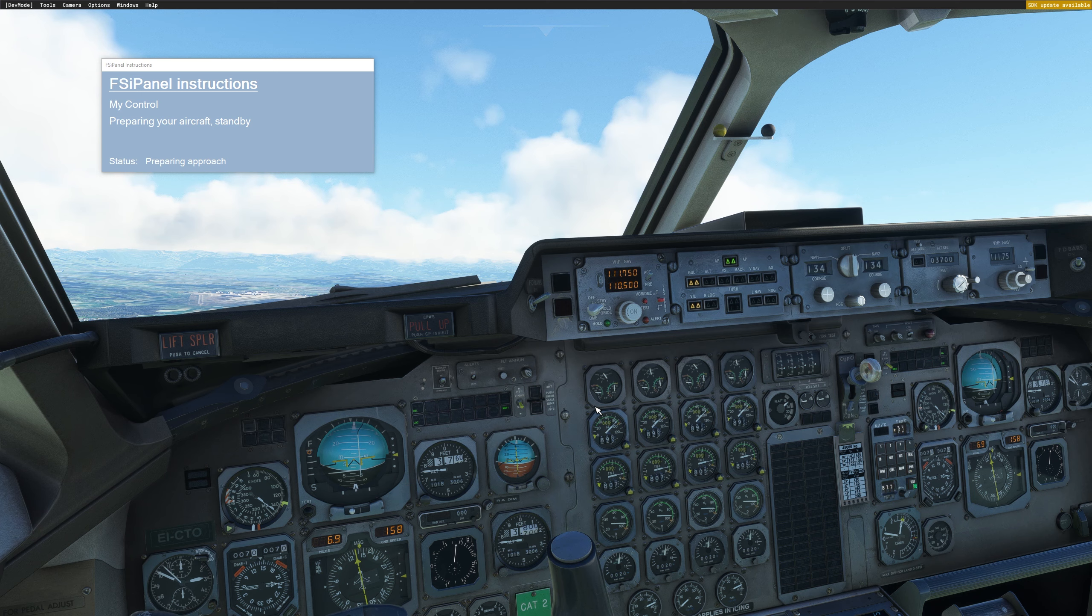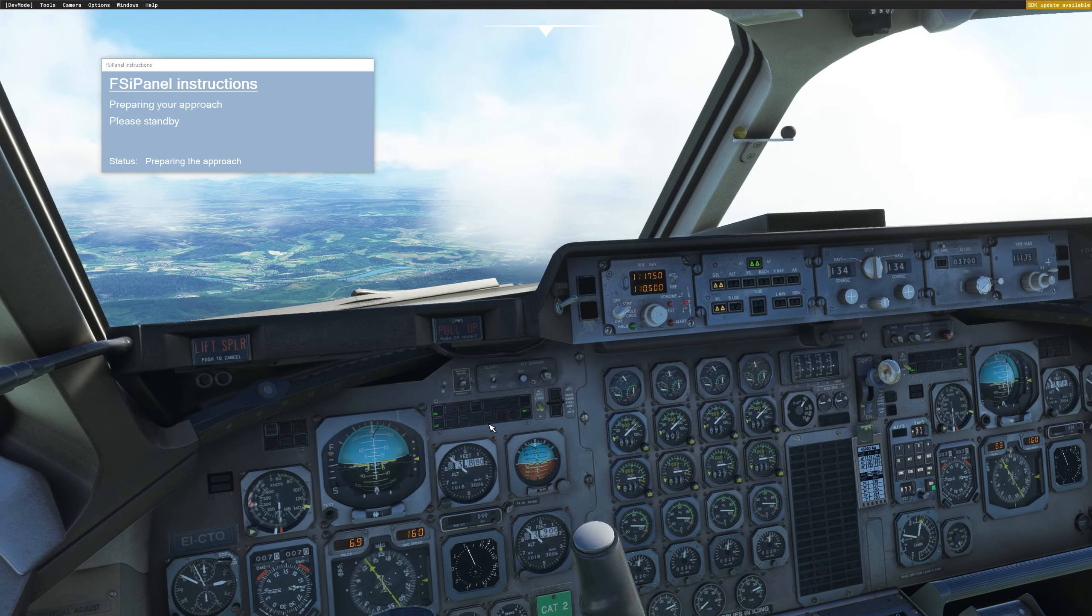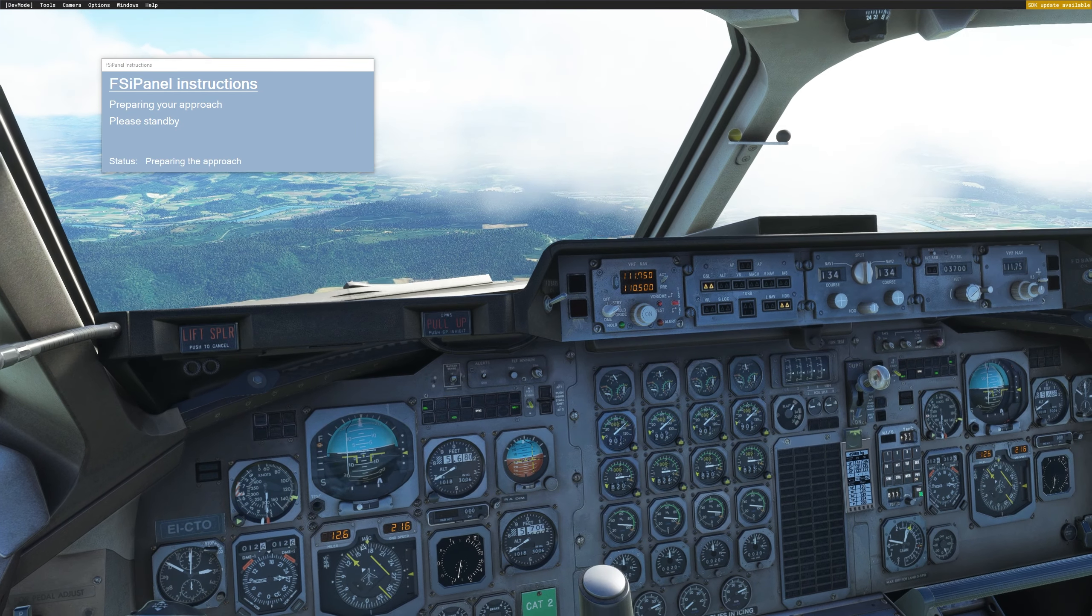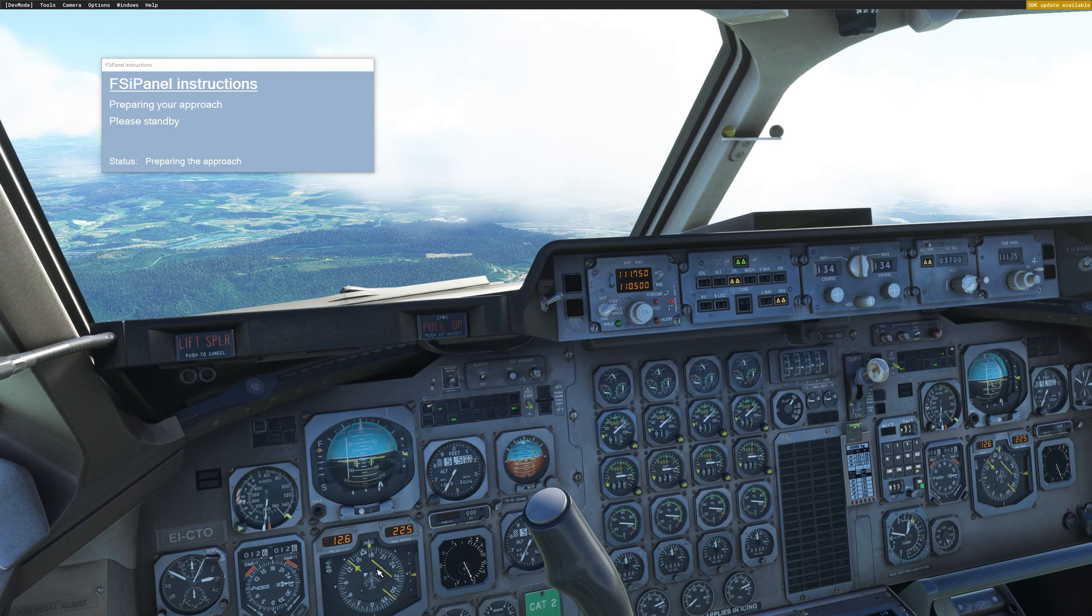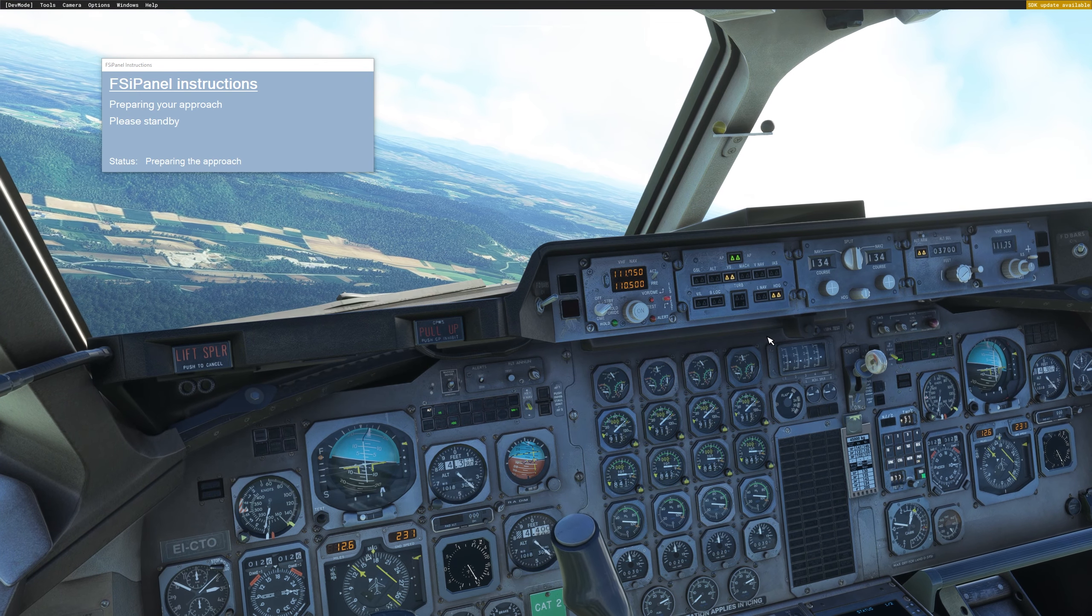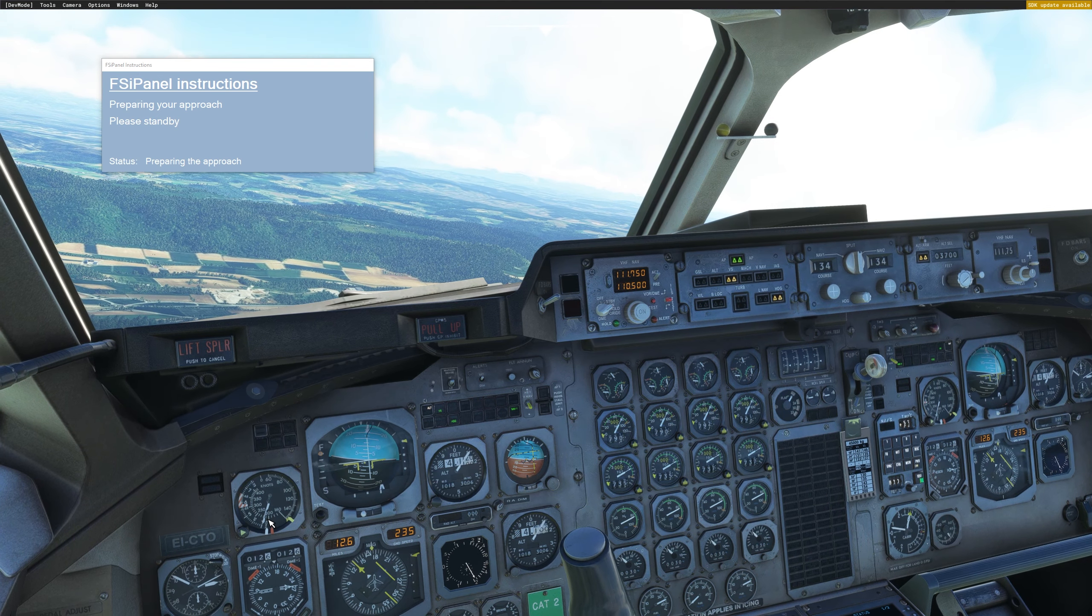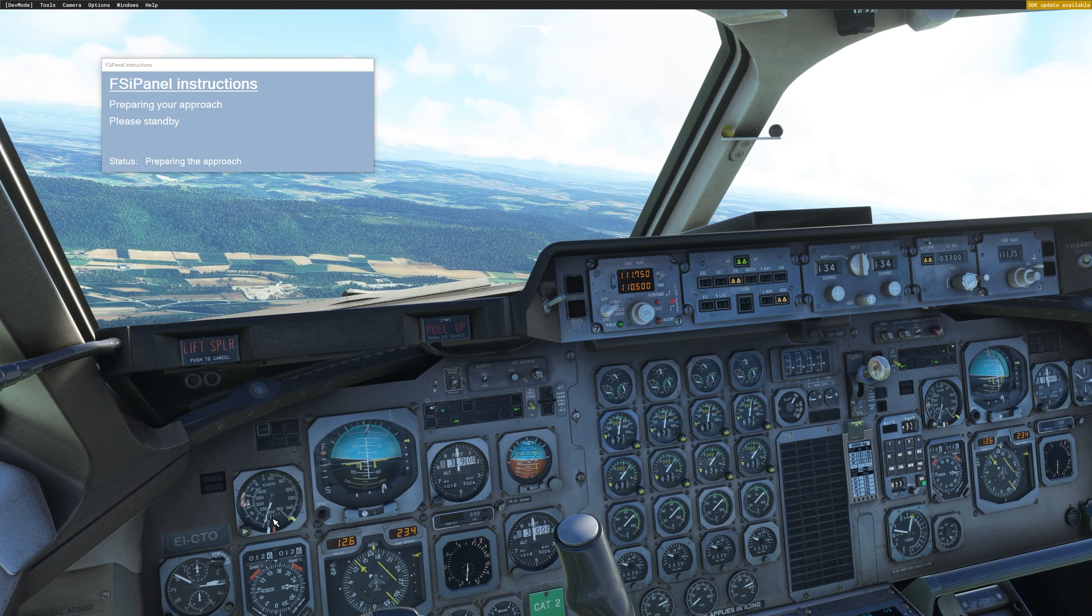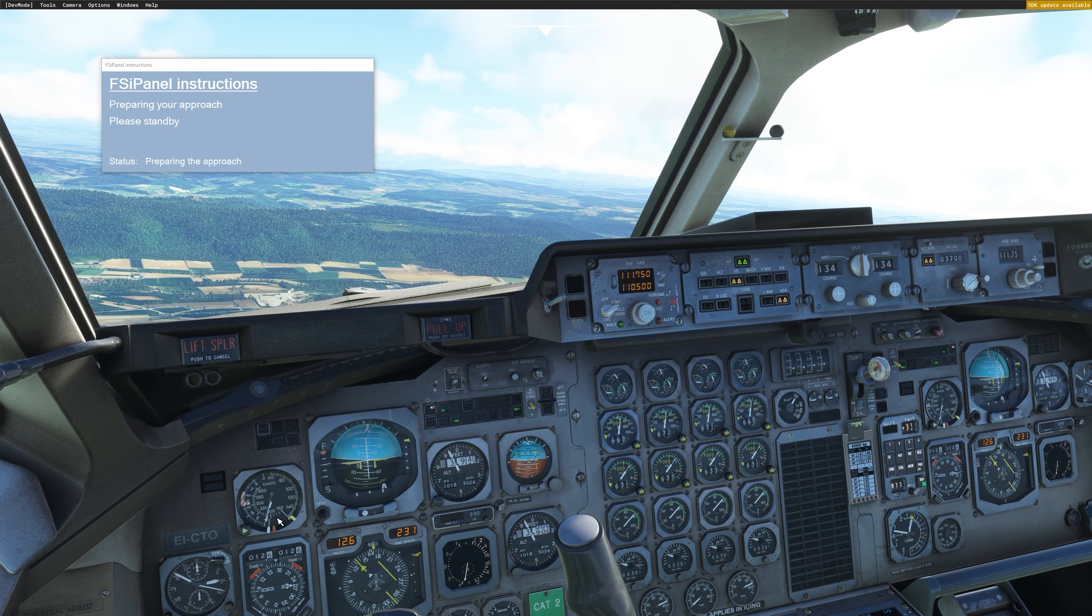And then once the flaps are set to 1.8, FSI Panel will do the rest for you. You can see now we are going on a 30 degrees intercept heading for runway 14 in Zurich. And we have the autopilot set for us. The only thing you have to do now is keep the speed for flaps 1.8 so we don't go over speed.